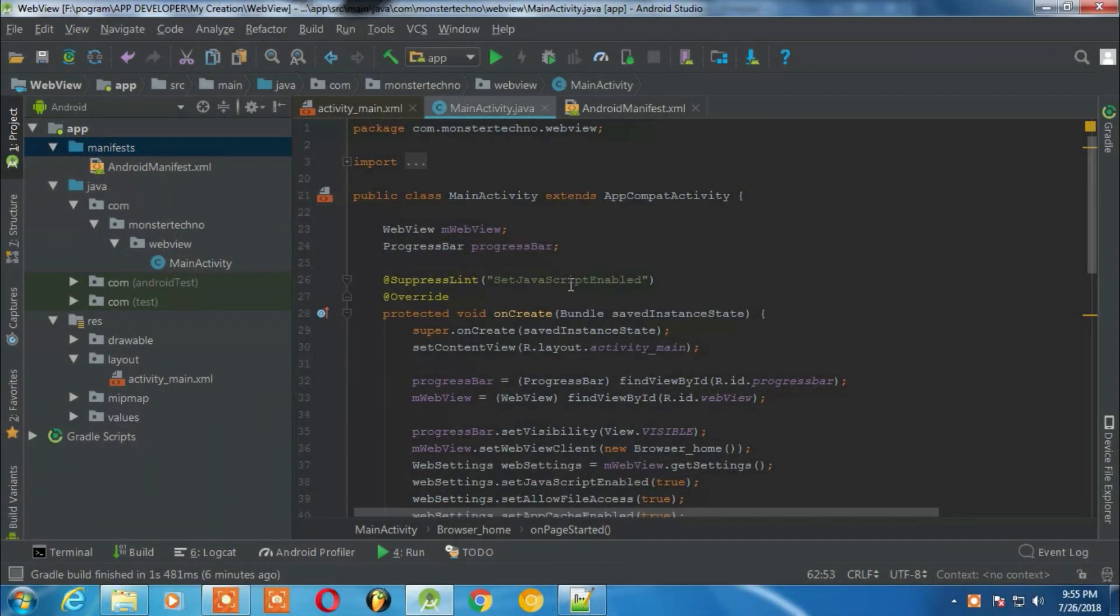Hey what's up guys, welcome to Monster Techno once again. Recently someone asked me a question in my Android tutorial videos - when they are using WebView and playing a video, they cannot make that video full screen.